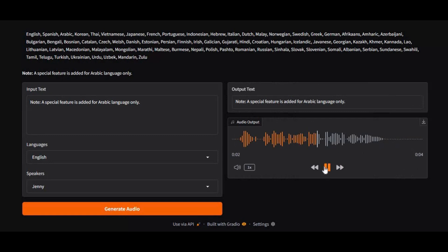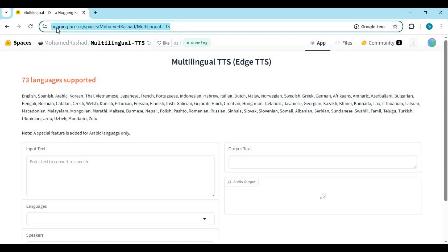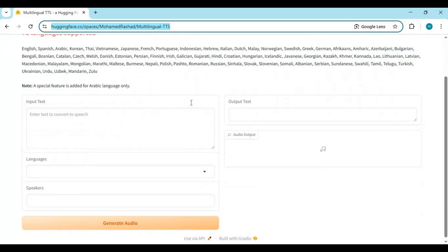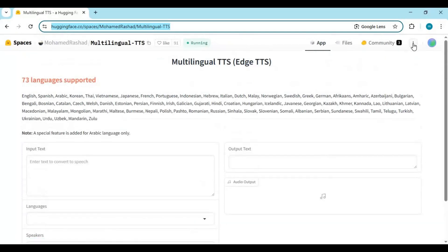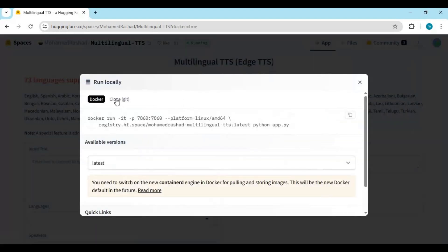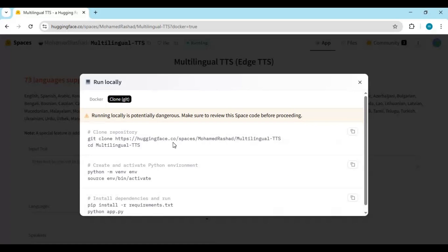A special feature is added for Arabic language only. Click on the Hugging Face link in the description to go to the main page. You can try it here as a free user or clone this repo to use it on Hugging Face. For local install, click on the three dots and click the local install option, then choose the git option.